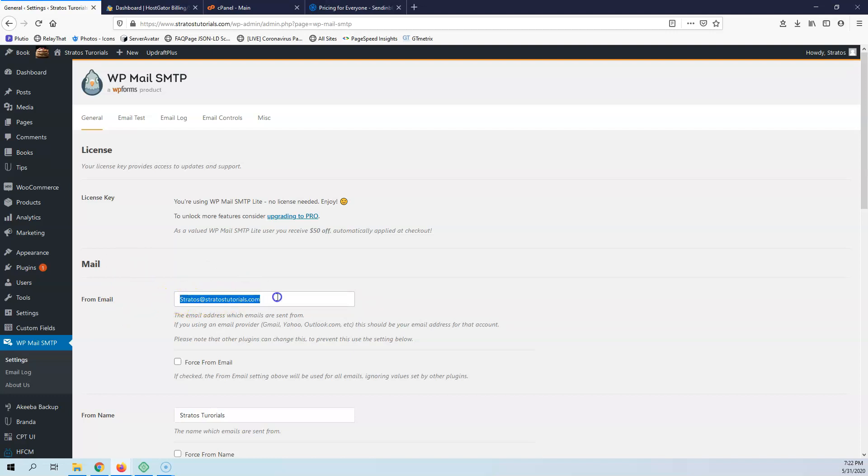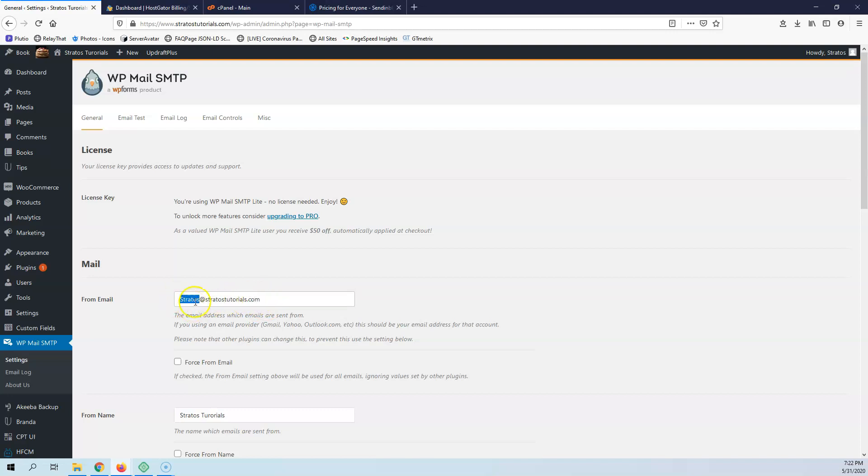You do not want to have WordPress or your Gmail account or anything else in here. You want to have something that has @ and your domain and your TLD. This is what you're going to create later on.